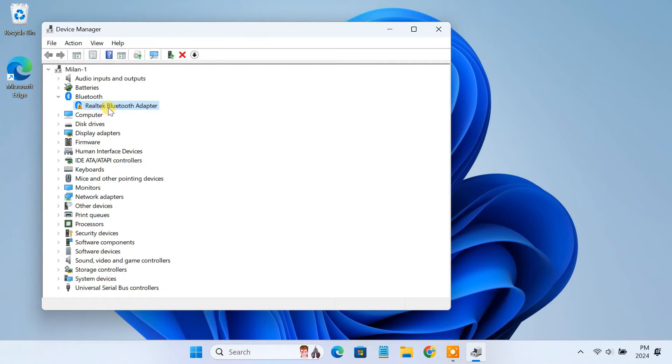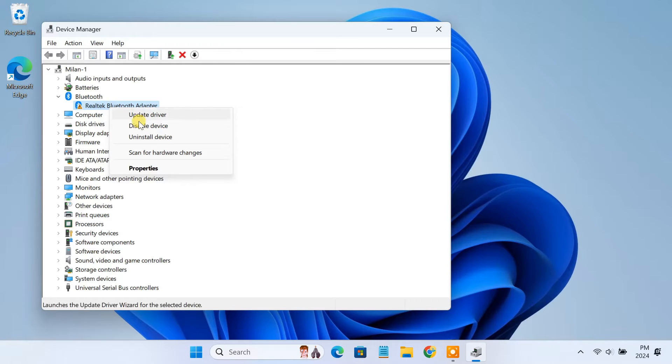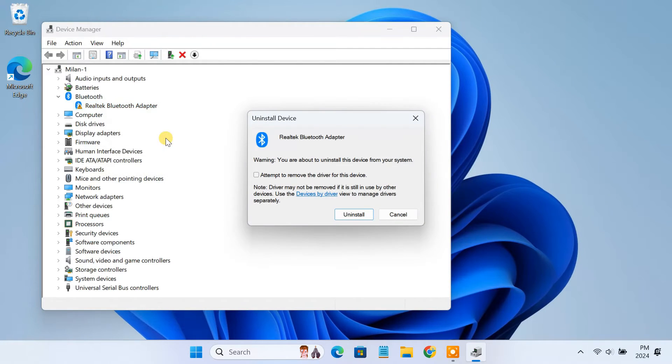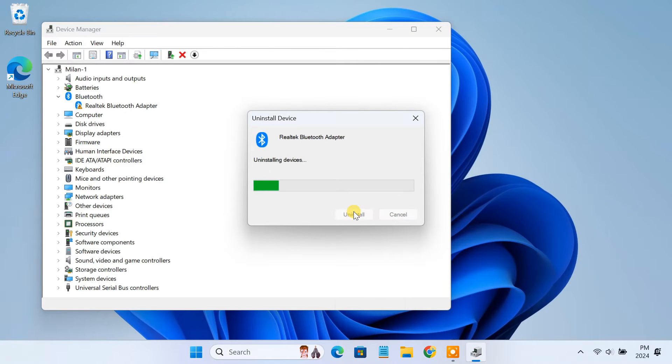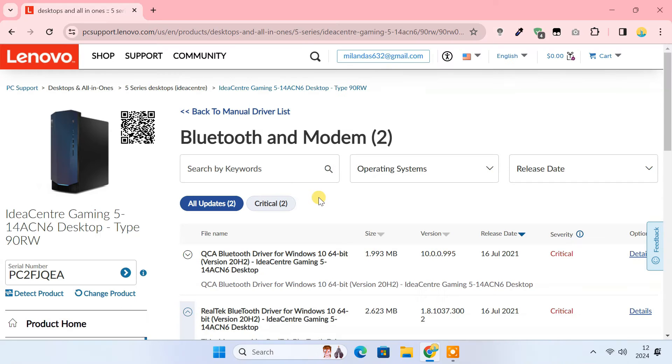So right click the Bluetooth driver and select uninstall device. Select remove driver from the device and confirm uninstall. Now go to your PC manufacturer's website and download the appropriate Bluetooth driver.